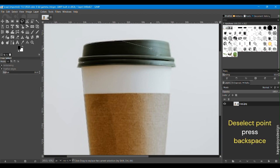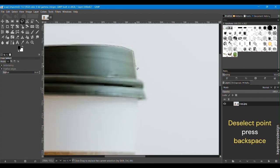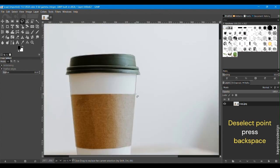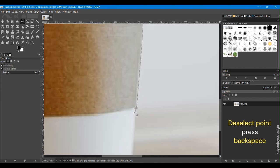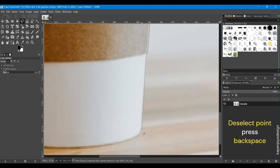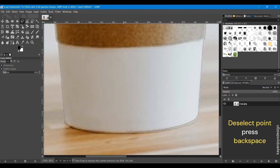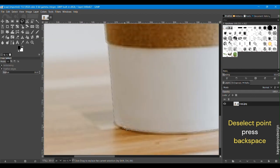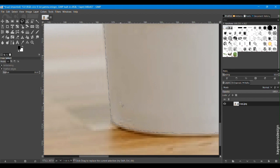To deselect the point you can press Backspace on the keyboard. Select small parts of the area to get proper outline. Join the first and the last points.